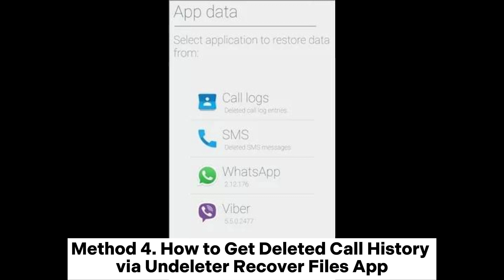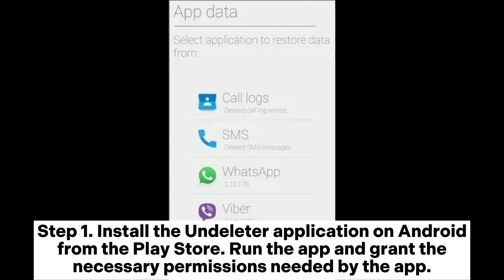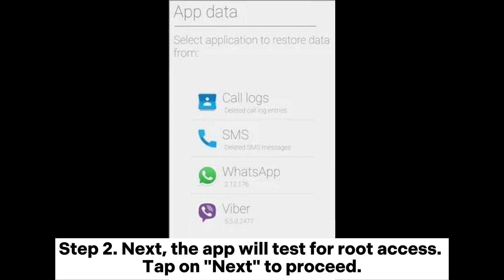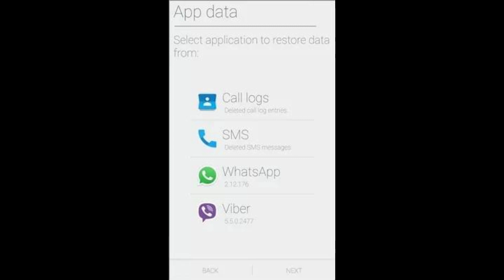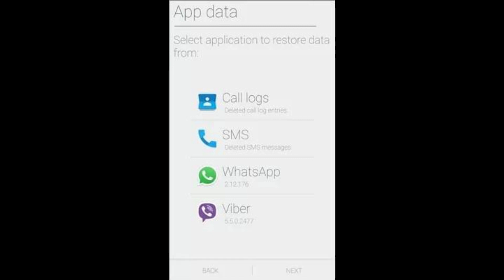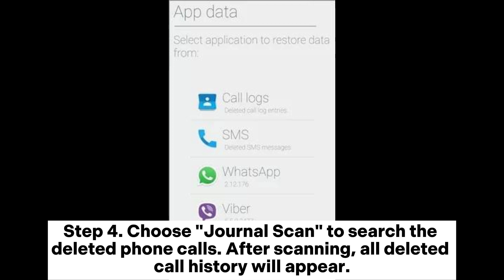Method 4: How to get deleted call history via the Undeleter app. Step 1: Install the Undeleter application on Android from the Play Store, run the app, and grant the necessary permissions. Step 2: The app will test for root access — tap Next to proceed.